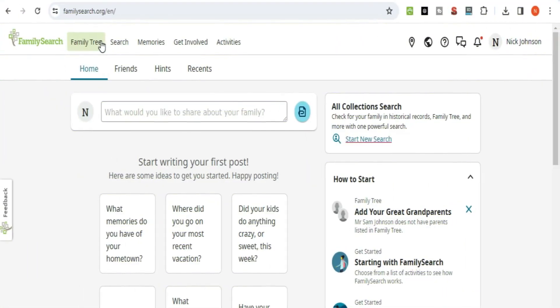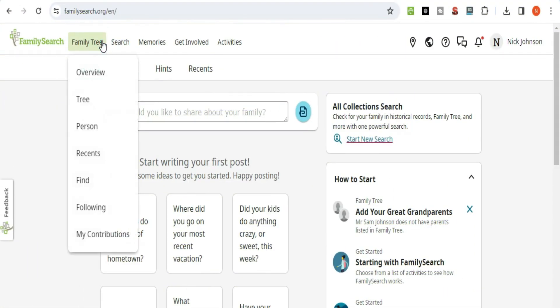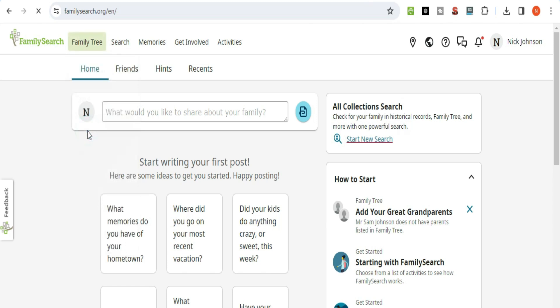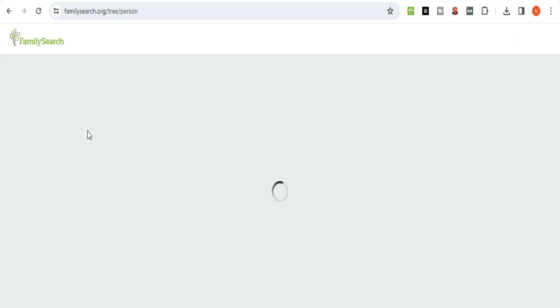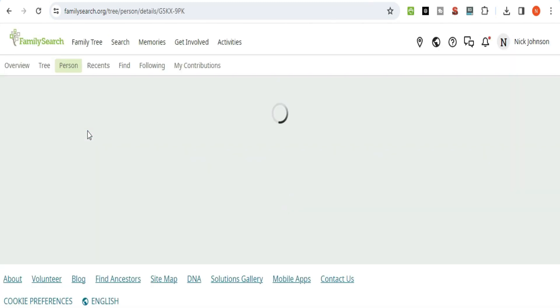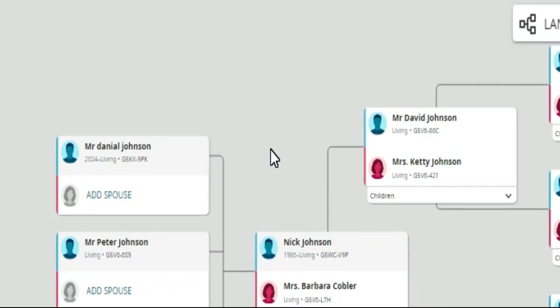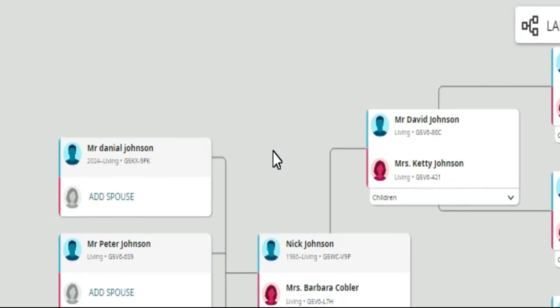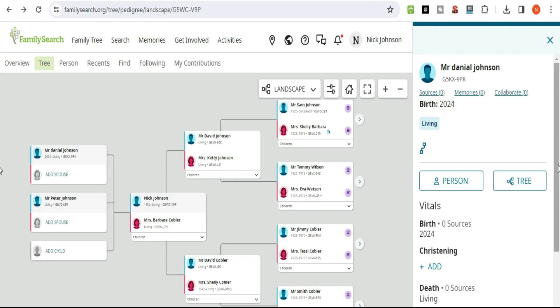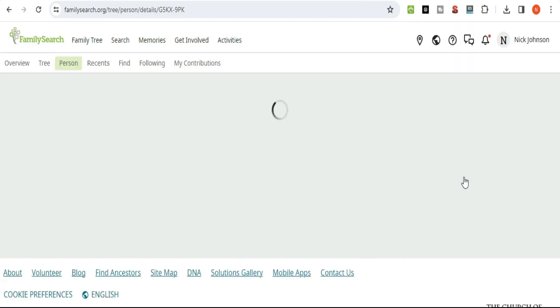First of all, open your FamilySearch account. Then go to the Family Tree option from the menu. Select the person that you want to delete or edit. The person's details will open. Click on the pencil button to edit or remove the person.